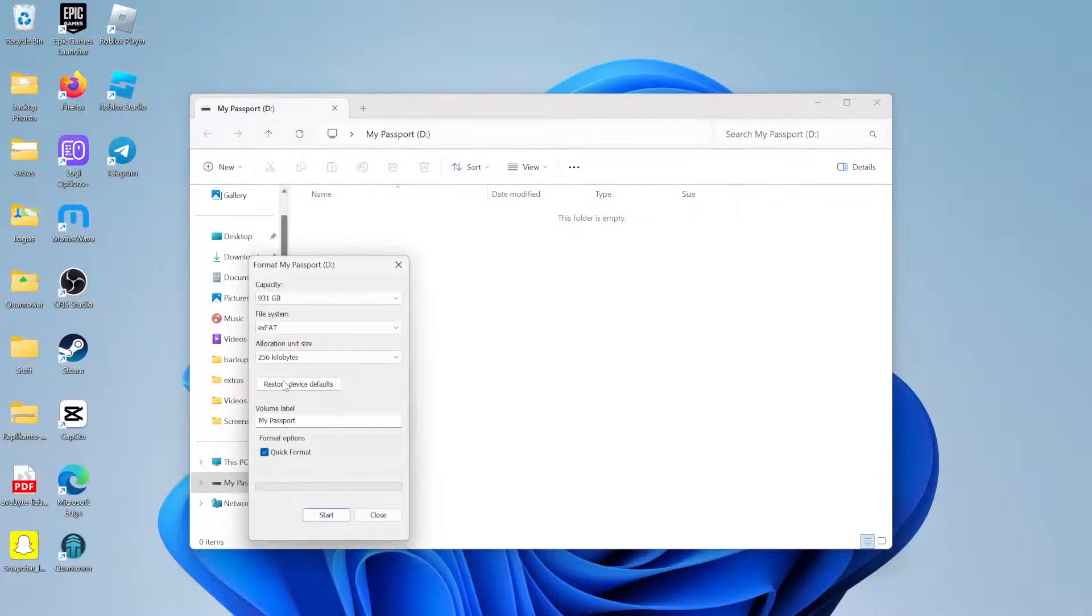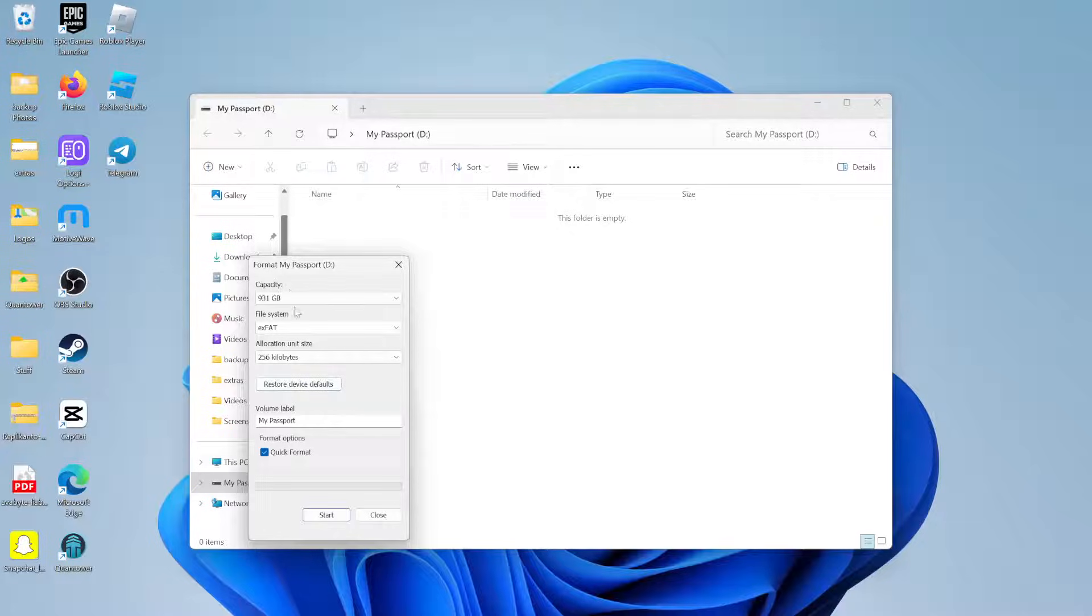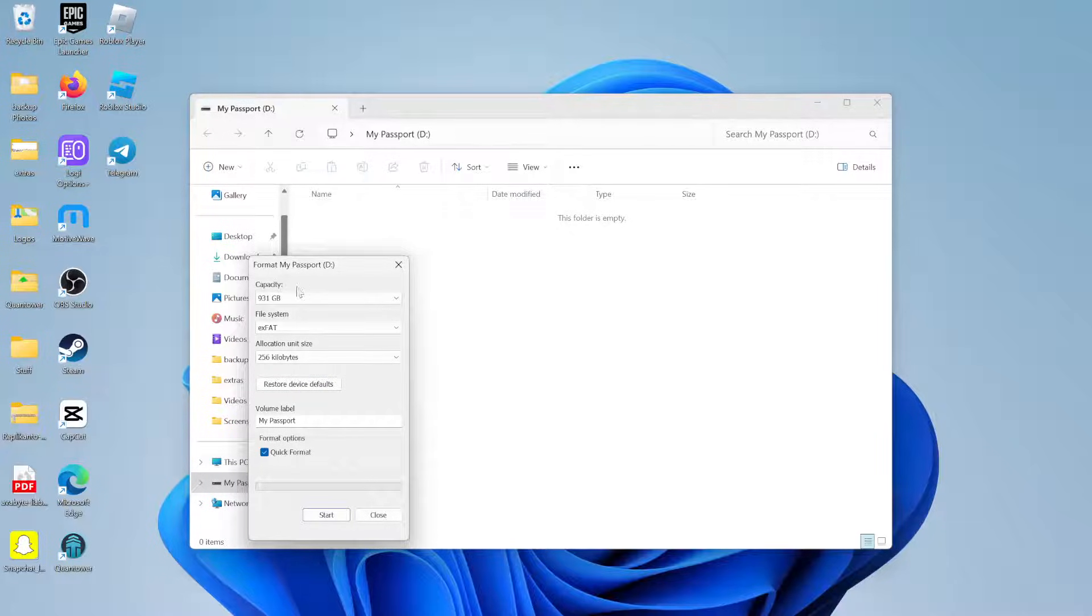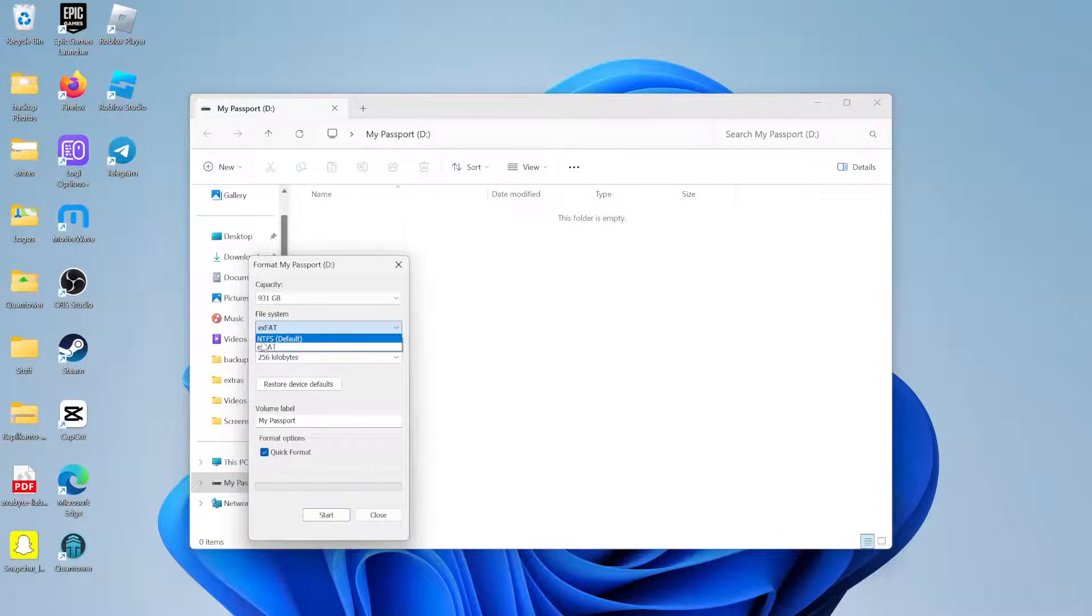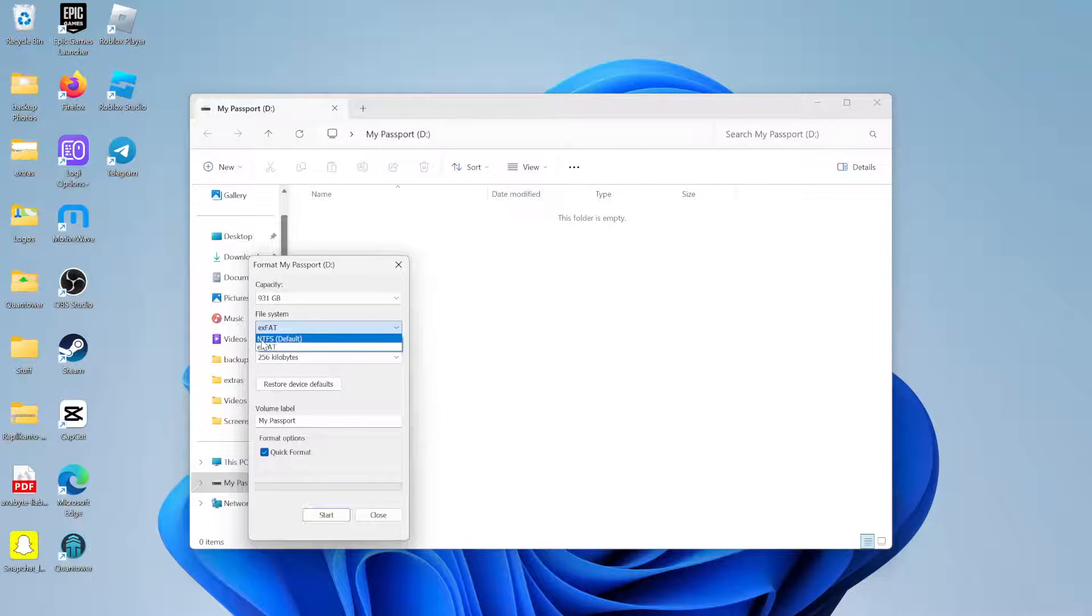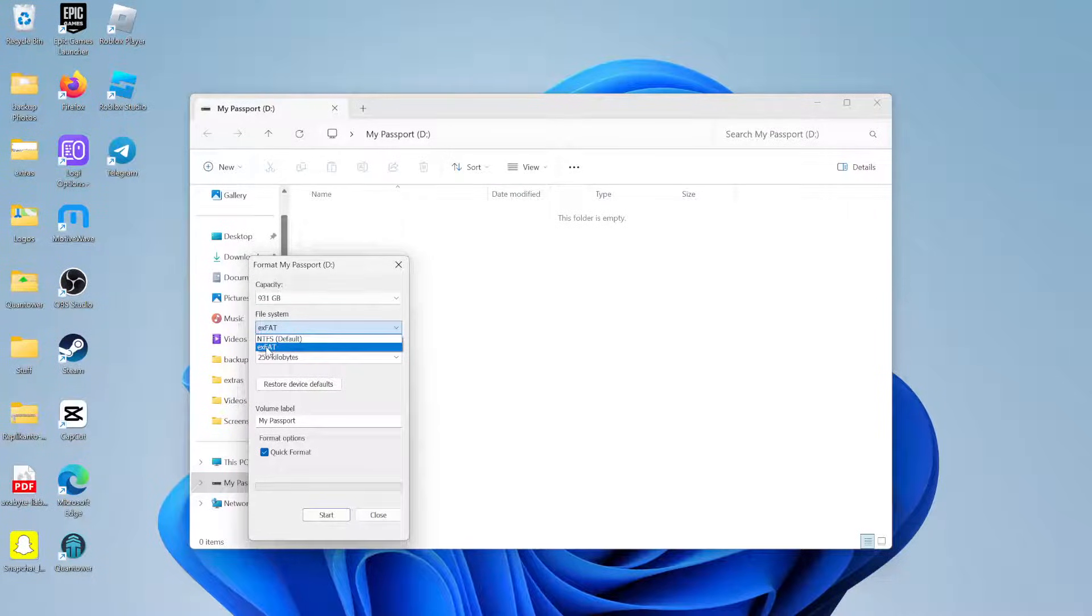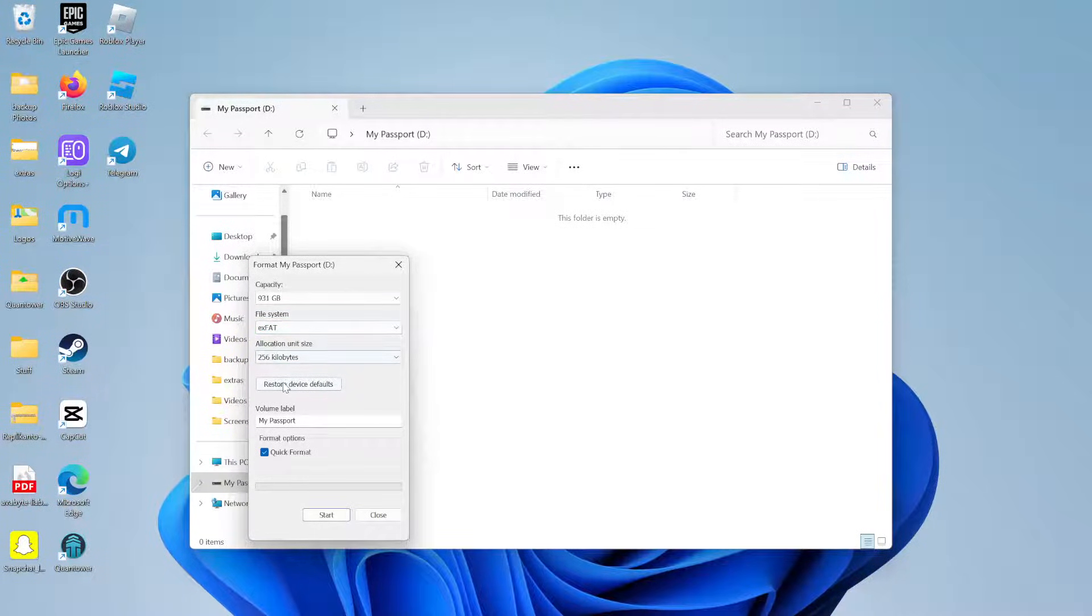We want to click on format, and then on the next window that pops up, we'll see the capacity. We'll leave that alone, and the file system is what we want to change. So you will likely already have NTFS here as the default, and you want to change that to XFAT.